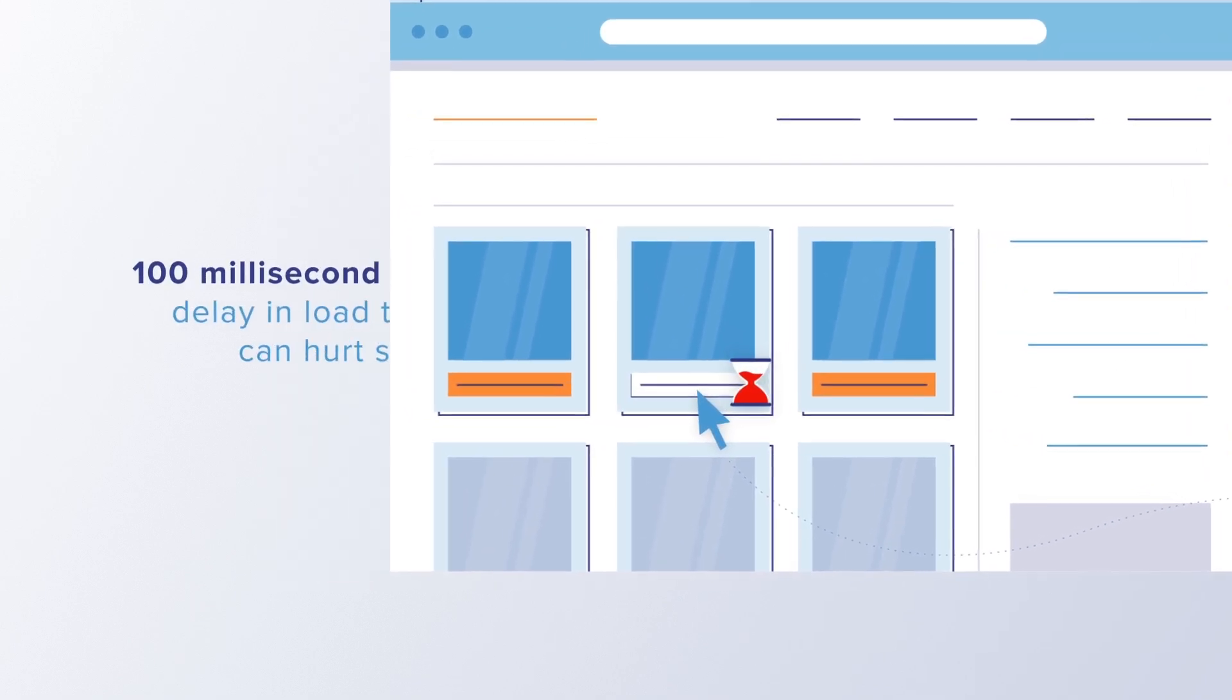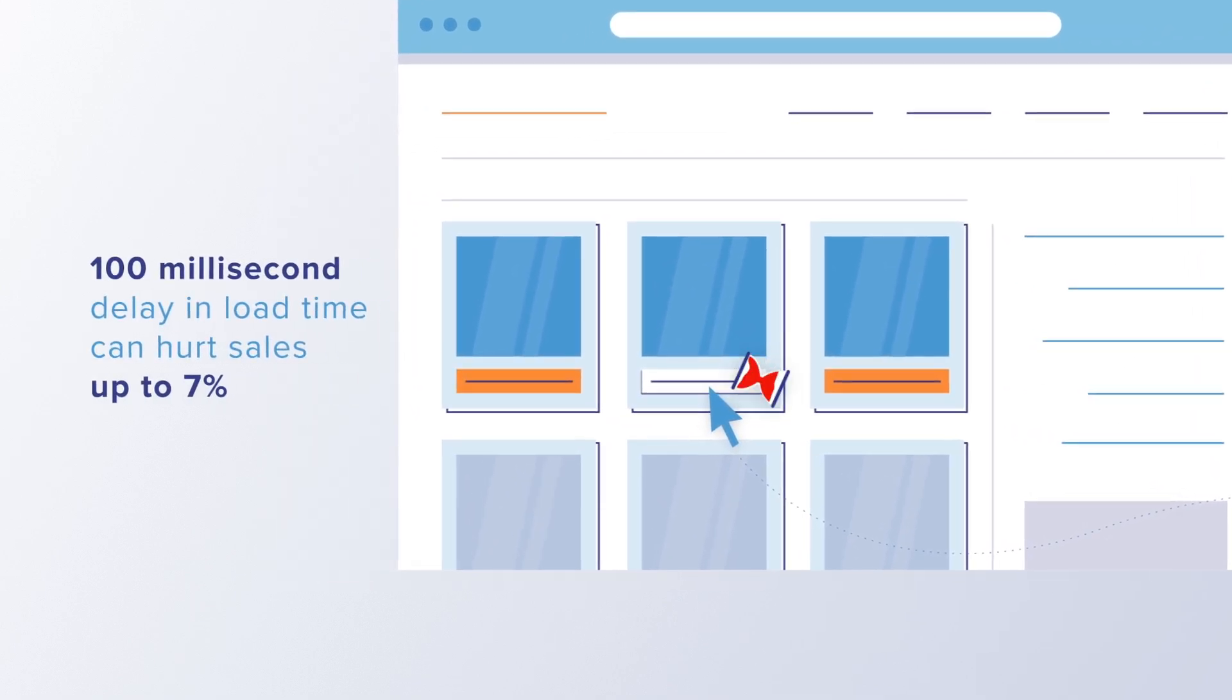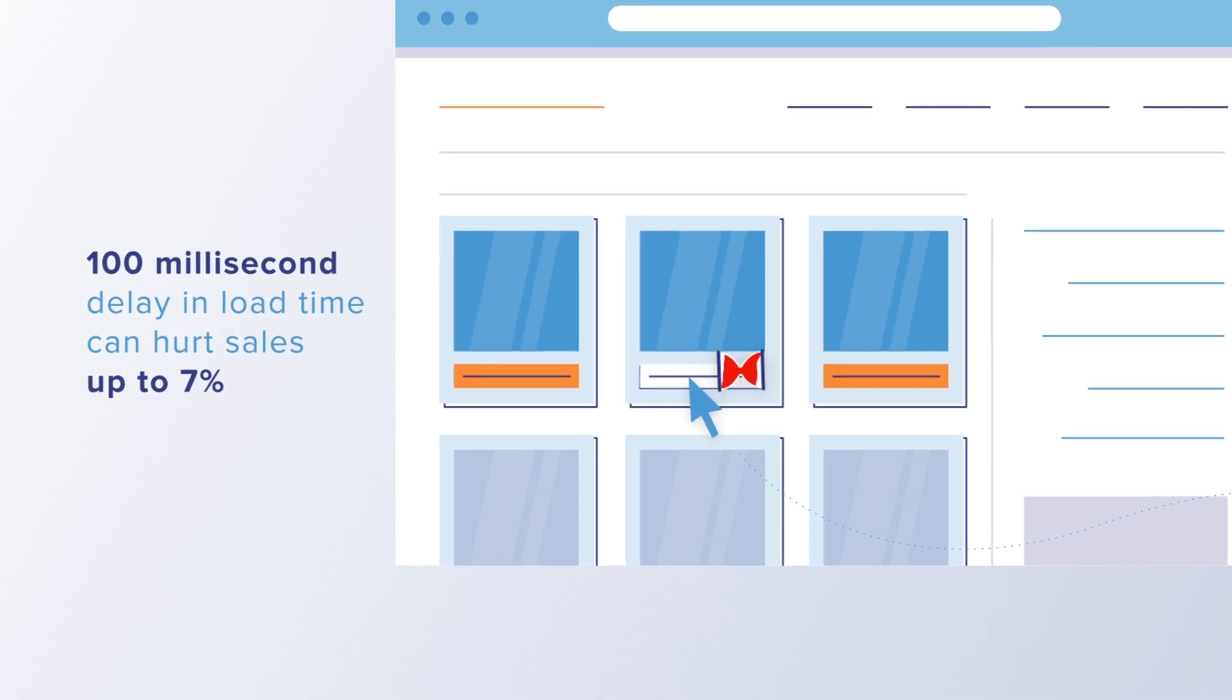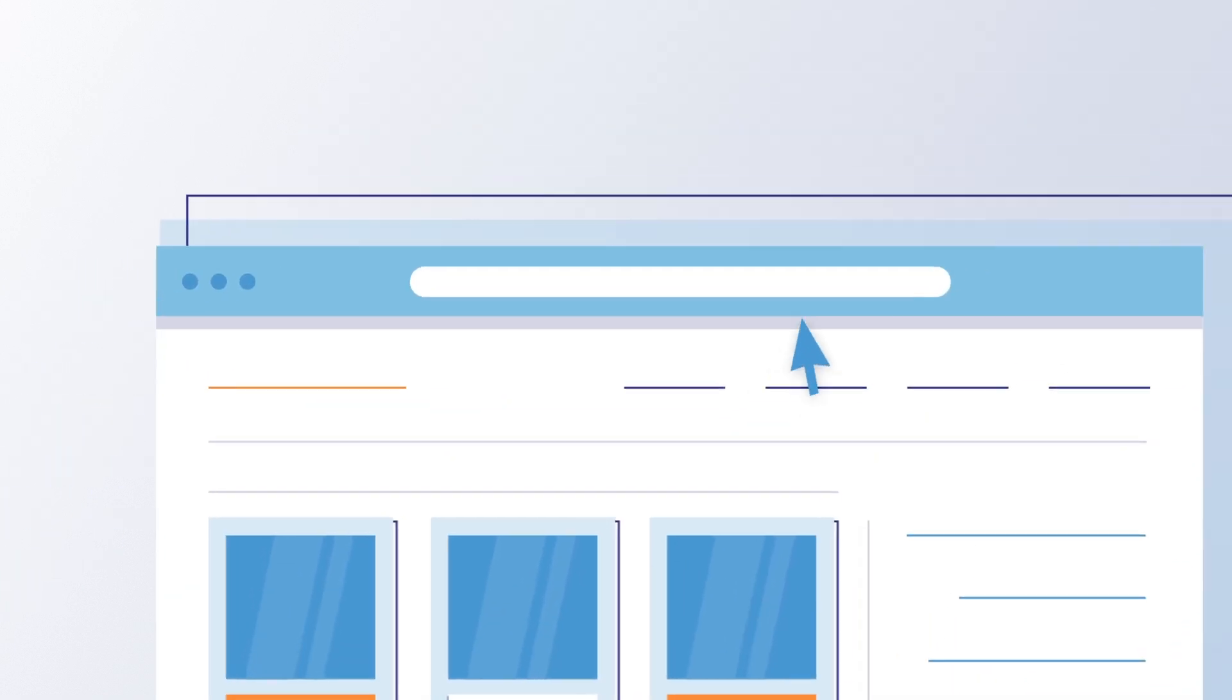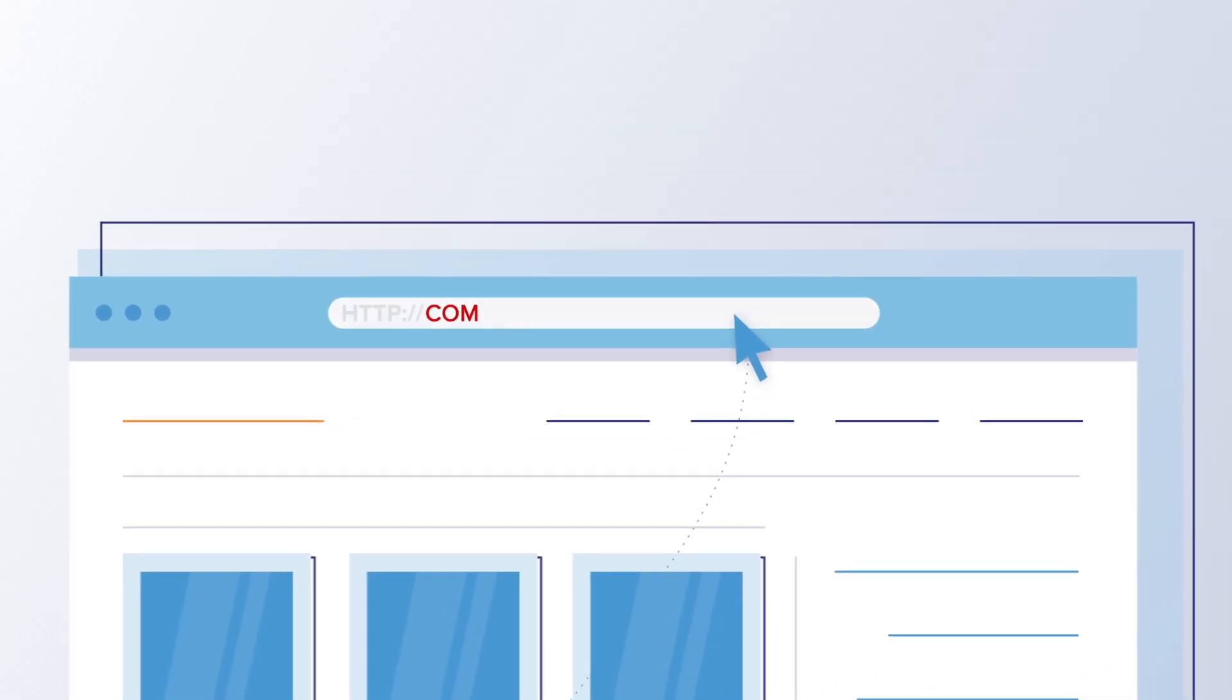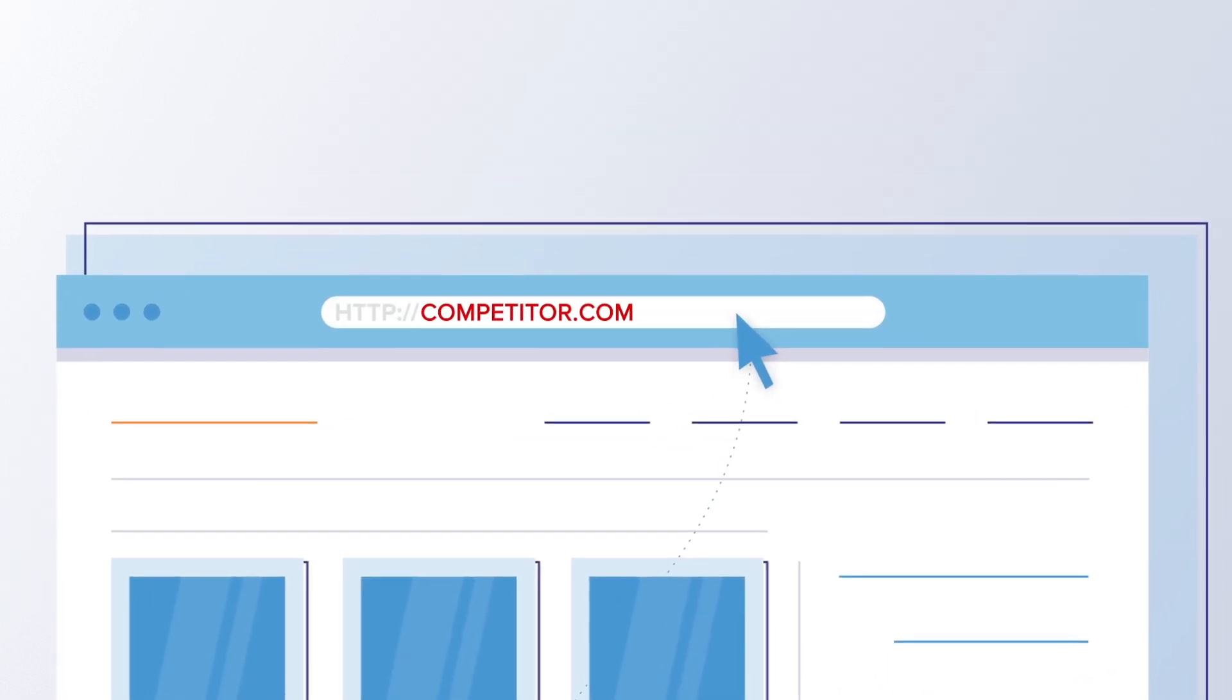A 100 millisecond delay in load time, a fast blink of the eye, hurts sales by up to 7%.